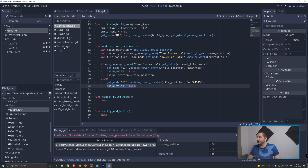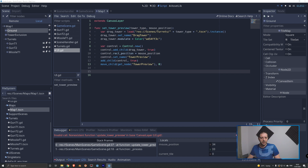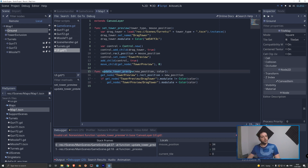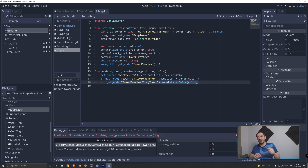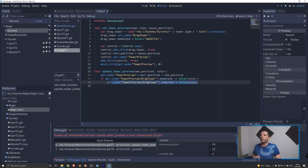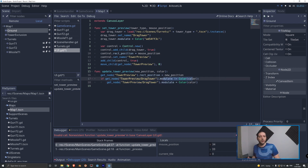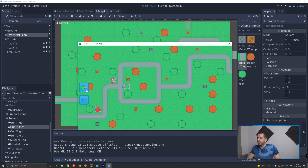Switching to the UI script, we add the update_tower_preview function that receives a new position and a color. We get the tower_preview node, set its rect_position to the new position, and then only update drag_tower's modulate color if it's different from what it already is. We avoid setting the color every single frame - potentially 200 times per second - because that wastes resources. Since the color often won't change, we only update it when it actually differs.